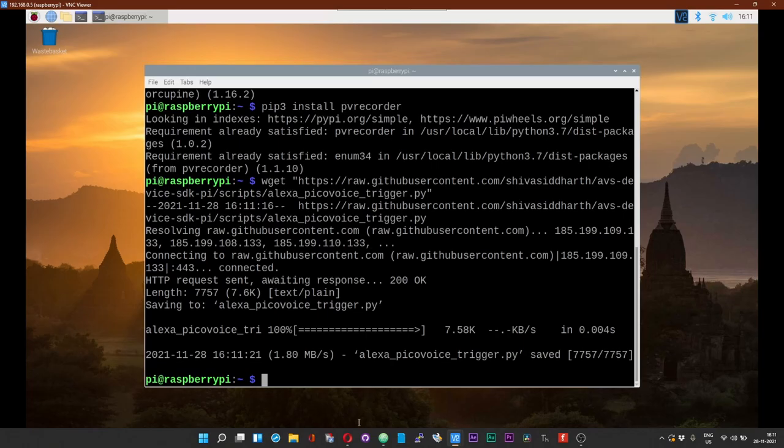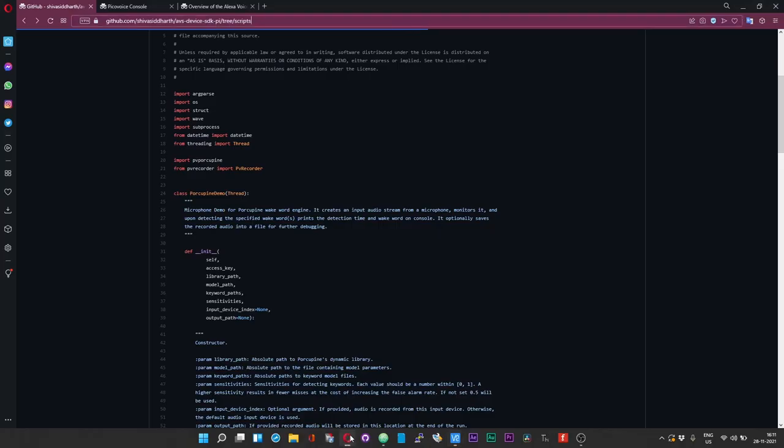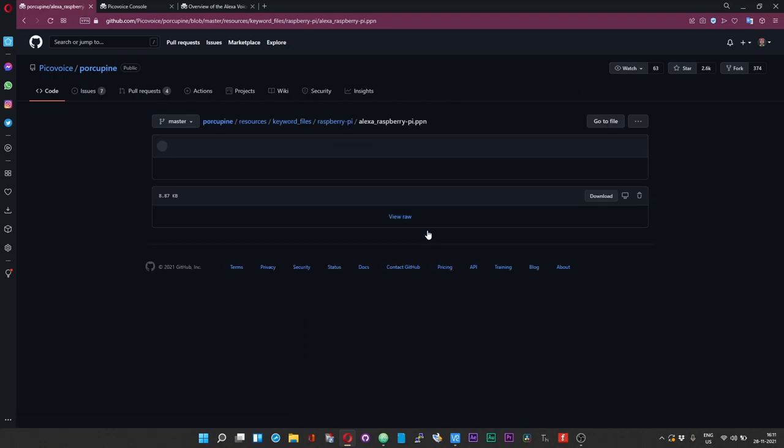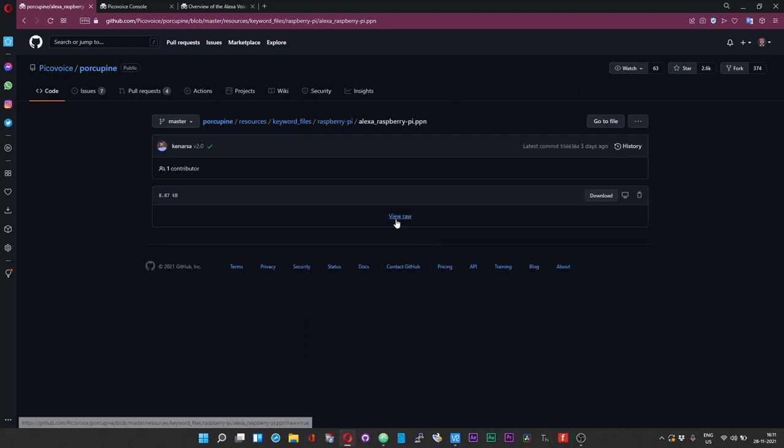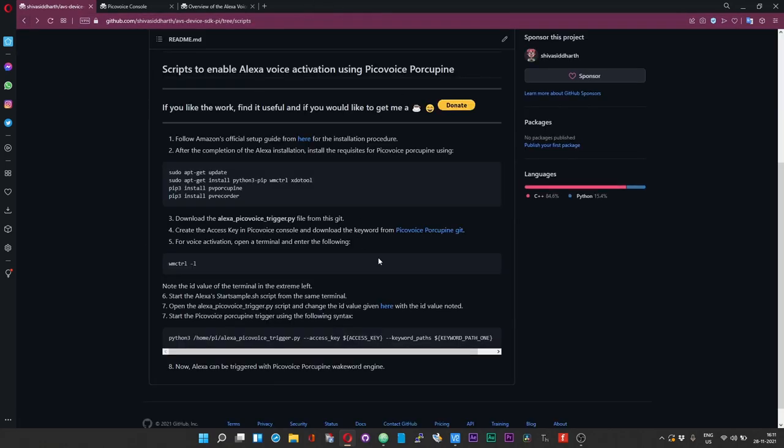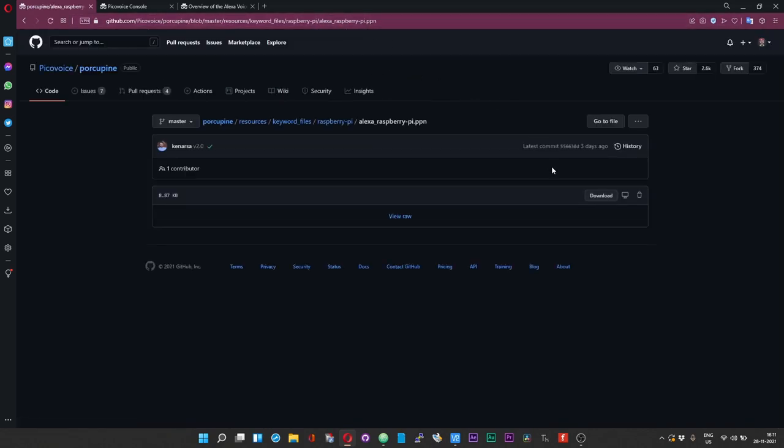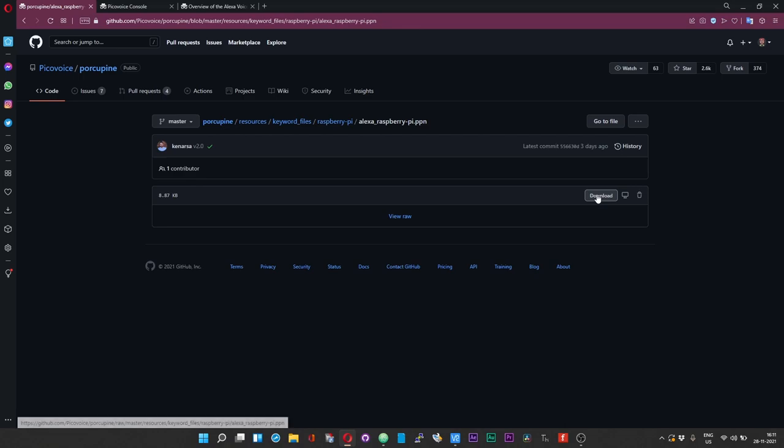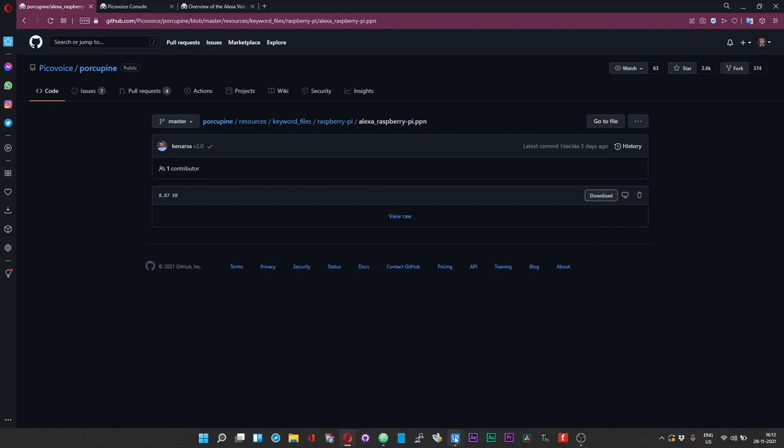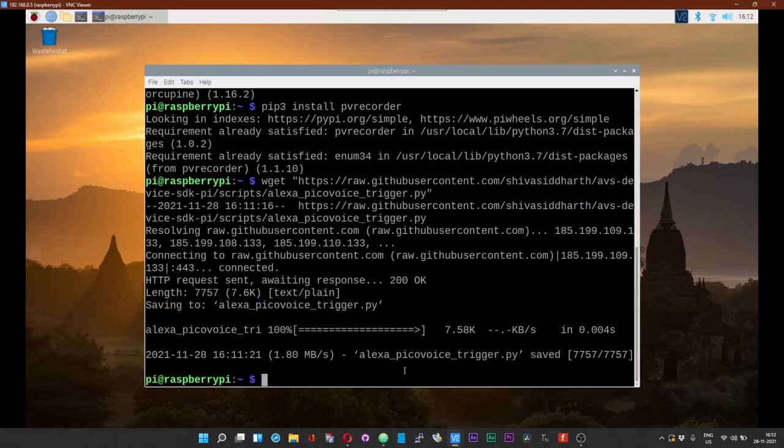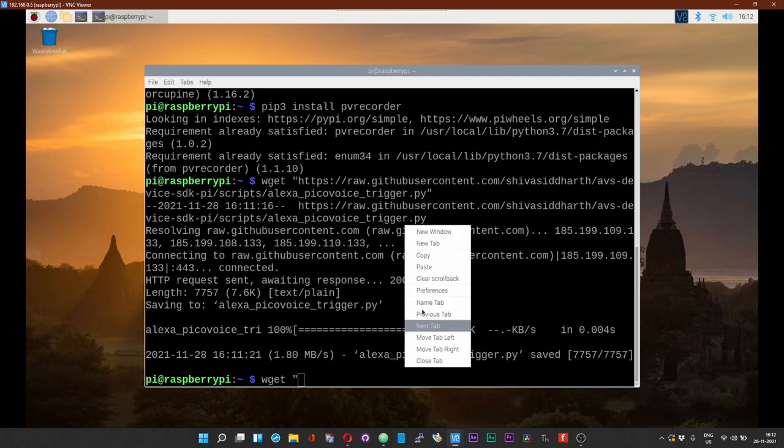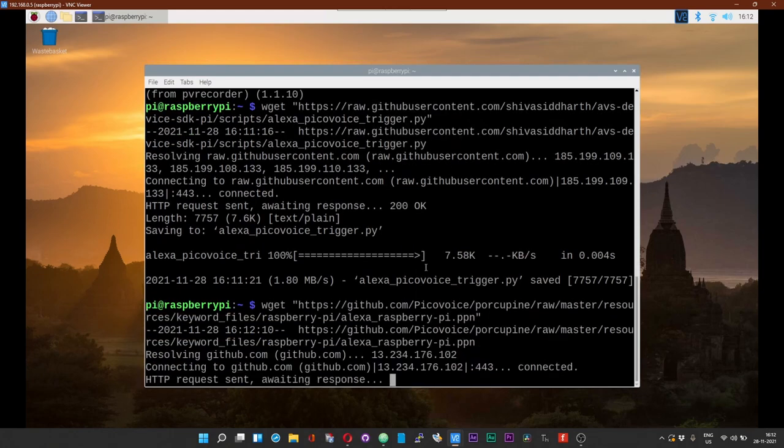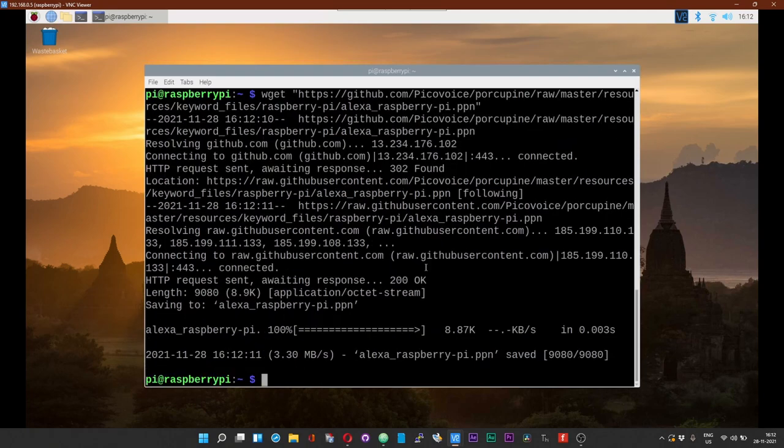Now head over to the PicoVoice Porcupine git. I have already given the link in the readme. If you click on this, it will take you straight to the Alexa Raspberry Pi voice model. Hover your mouse over the download button, right click on there and choose copy link address. Now type wget space quotes, right click and choose paste the link, and close the quotes. Now you should have the voice model also downloaded.